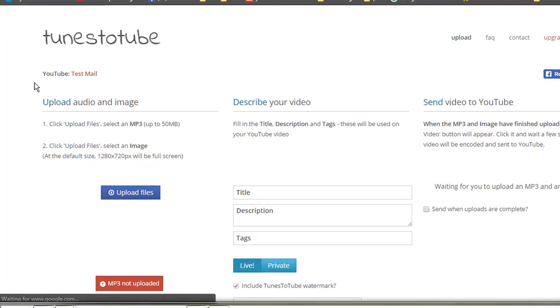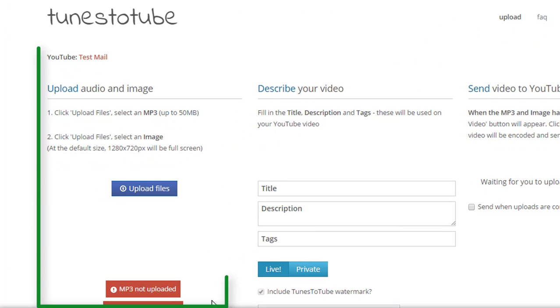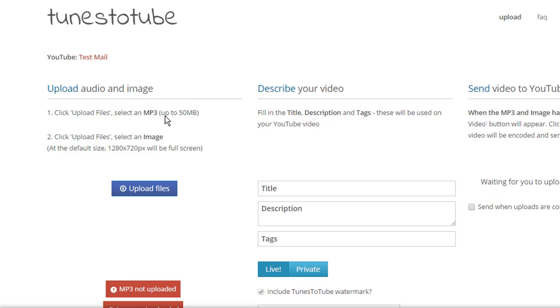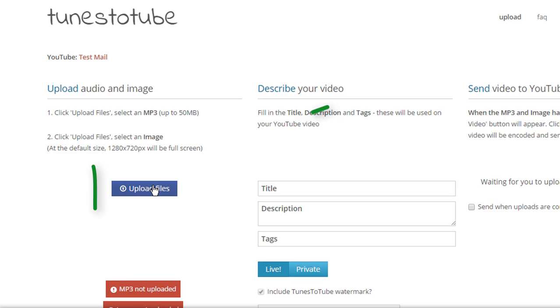Here in the first part, on the left-hand side, you can see it will ask to upload an audio which will be in the MP3 format with a limit of 50 MB, and an image. The maximum size full screen, default size 1280 by 720 pixels. Click here on the upload button.